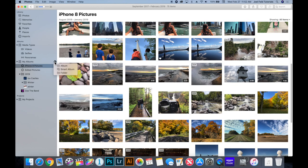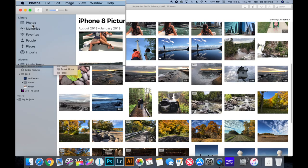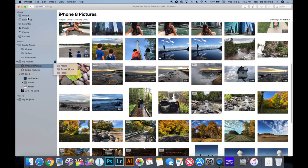Smart albums make it really nice to further organize all the photos you have, on top of all the other organization that Photos already comes with — like memories, favorites, and built-in categories. Overall, that is albums on your Mac. Thank you so much for watching. If you liked what you saw, hit that Subscribe button below and we'll see you next time.